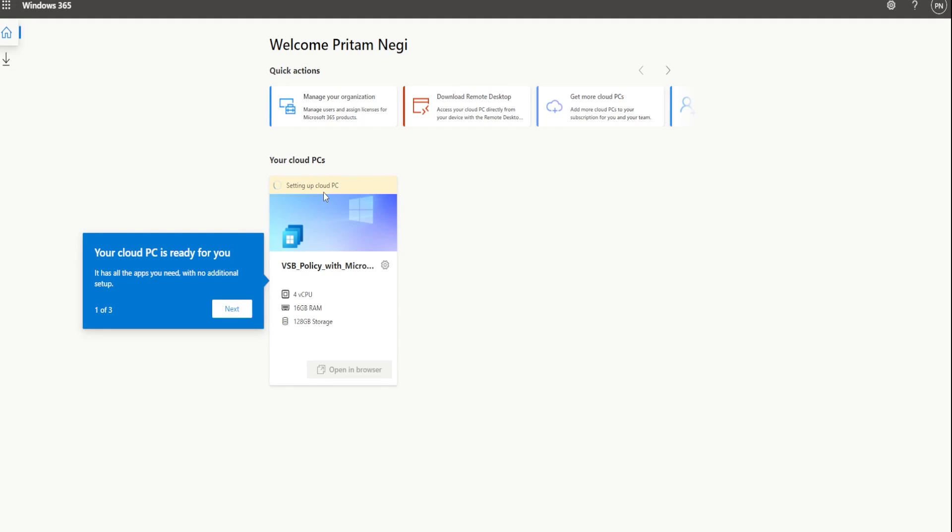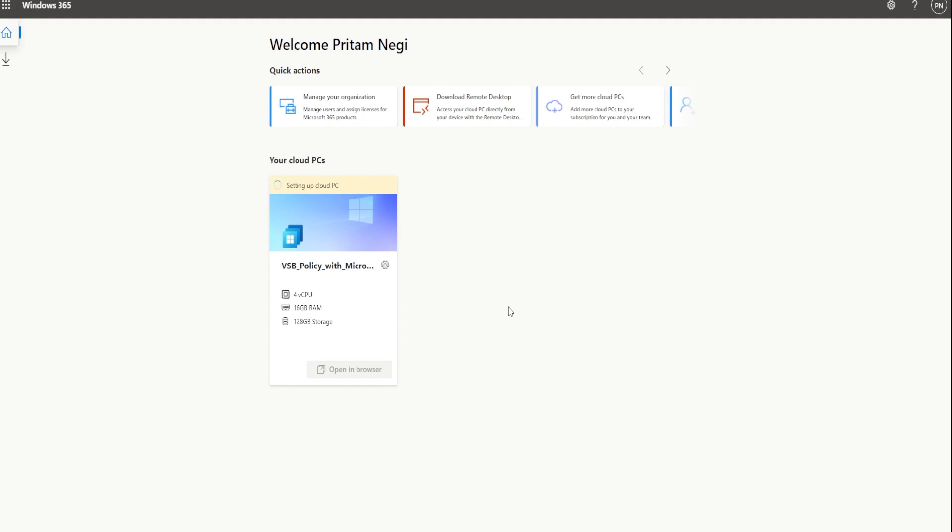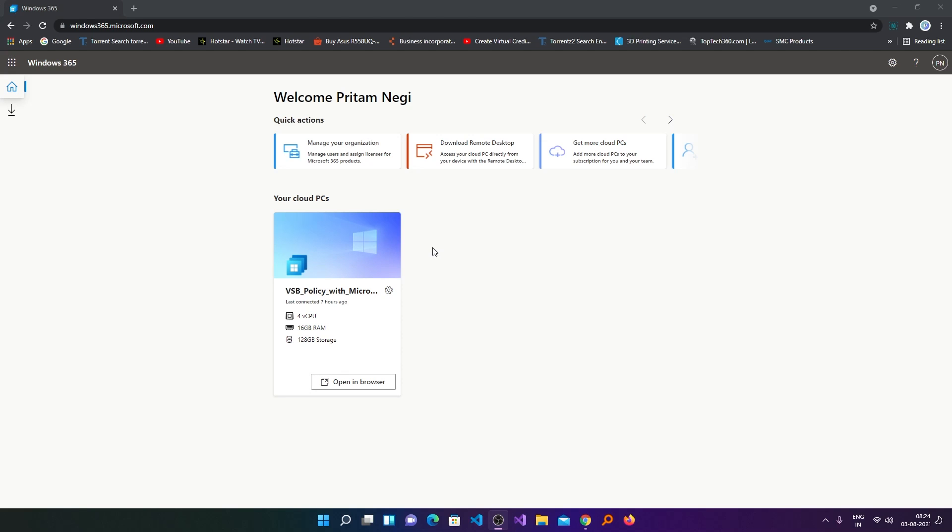And here I can see the PC is being configured and it may take a while. After some time your PC is ready to use.